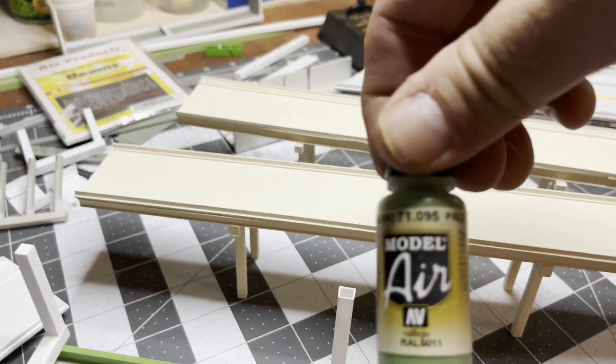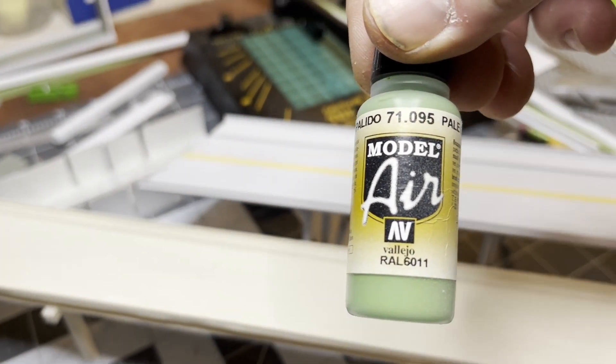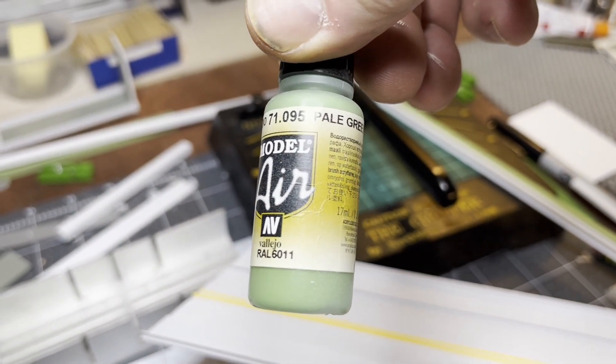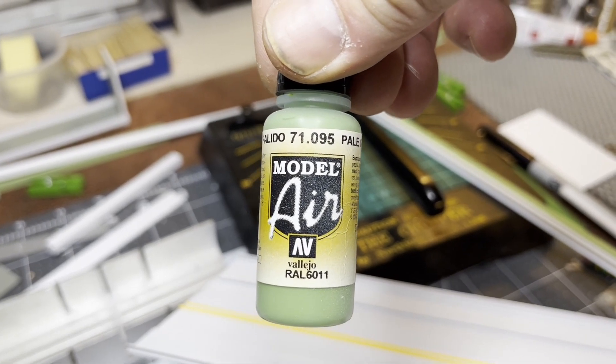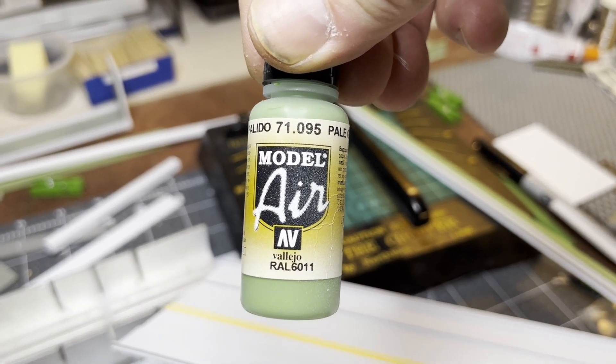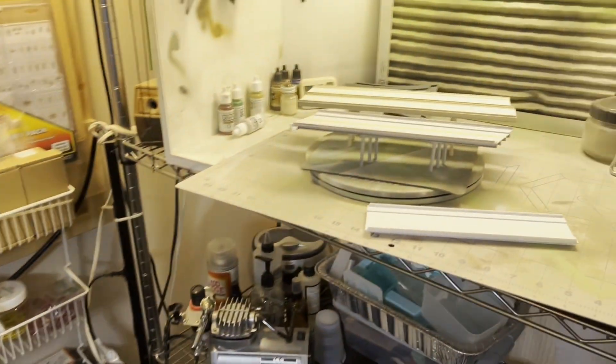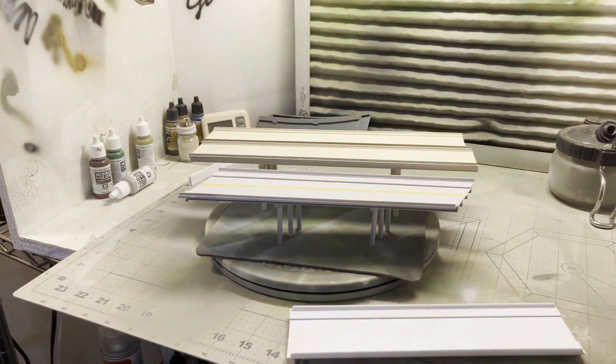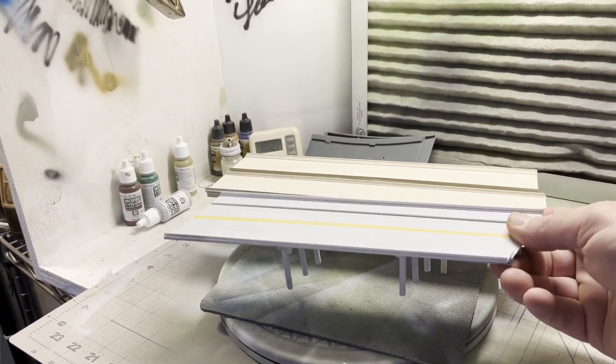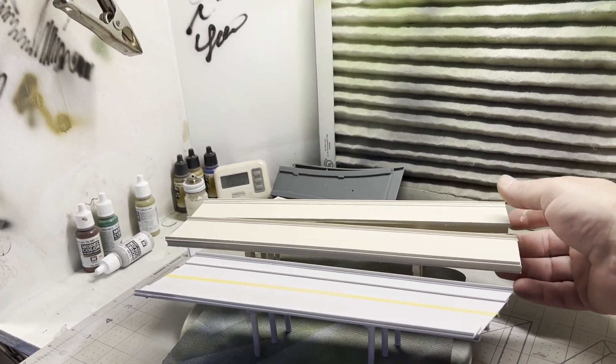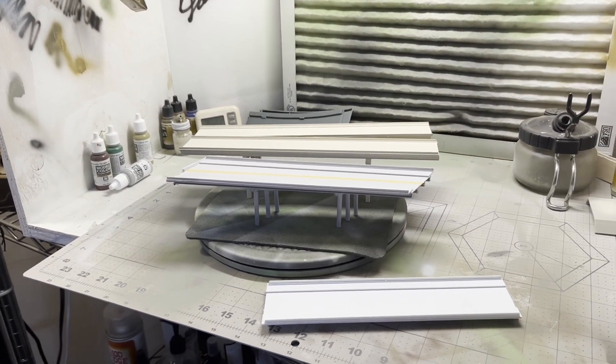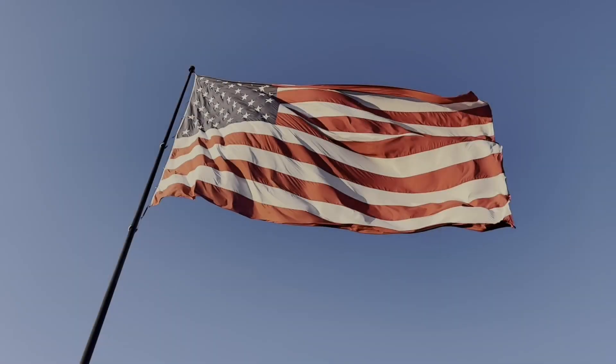Some of the beams were painted this pale green 071.095. So that's how I build my custom bridges, scratch build for my model railroad project. Thanks for watching, have a good one.